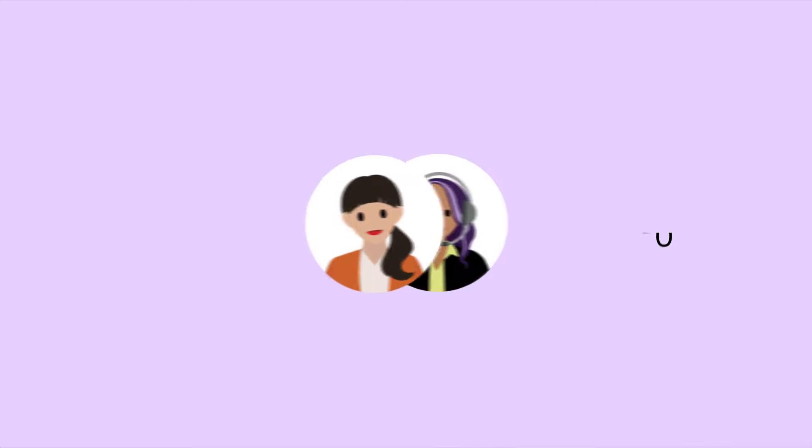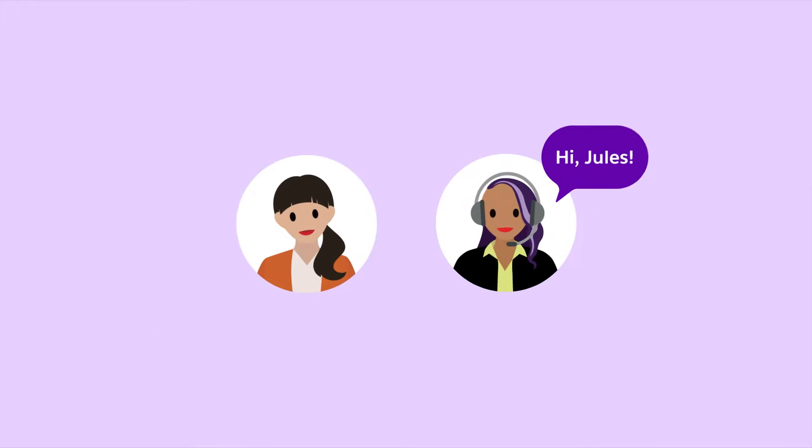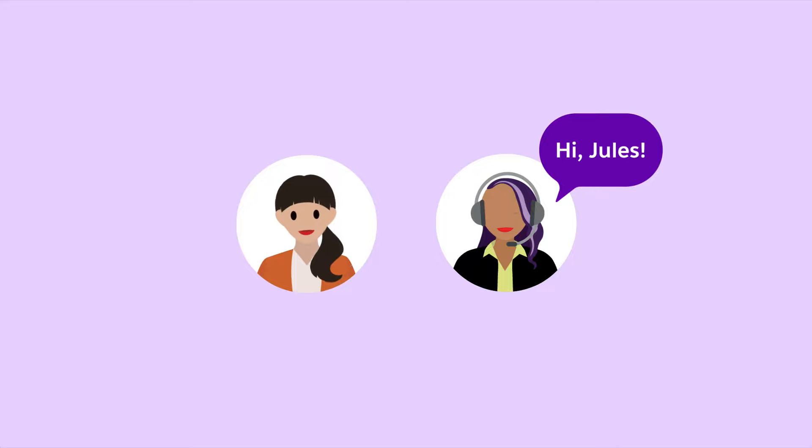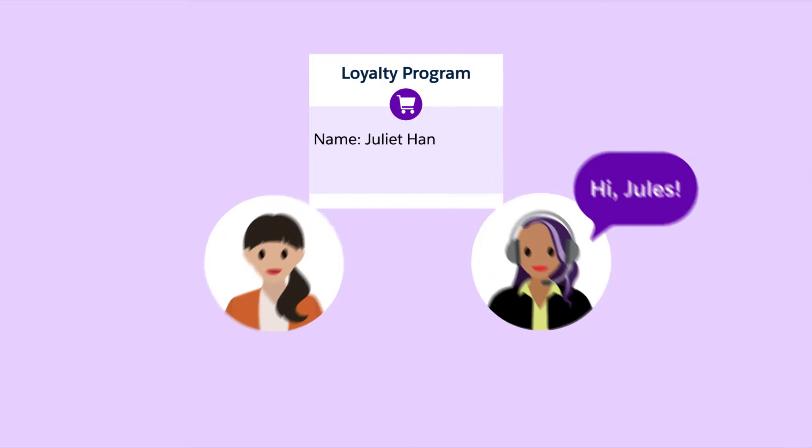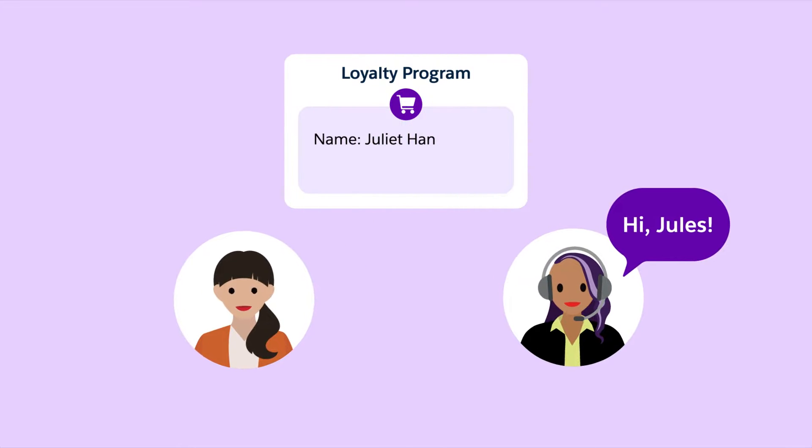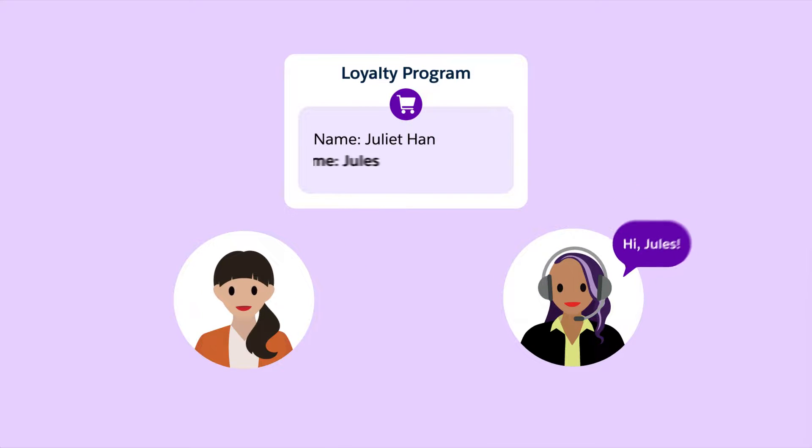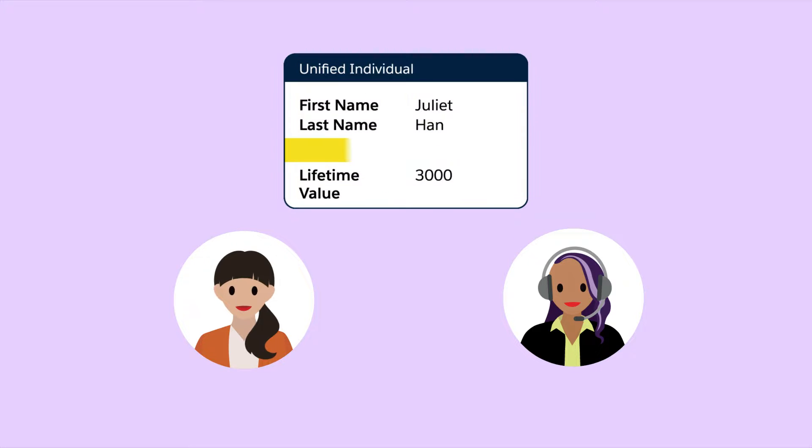To let agents use a nickname when talking to a customer, you can copy the nickname they specified when signing up to a loyalty program on your e-commerce site and add it to their contact record page.